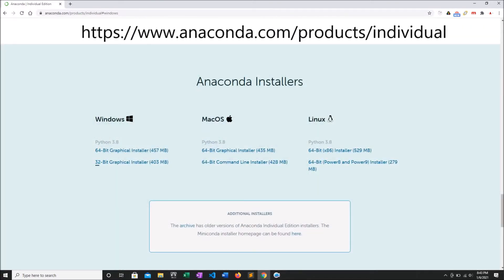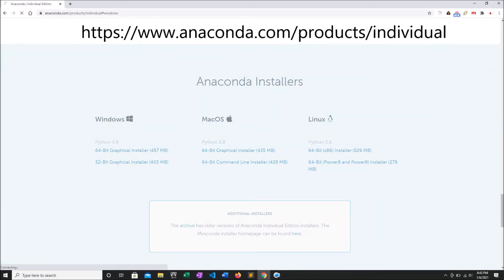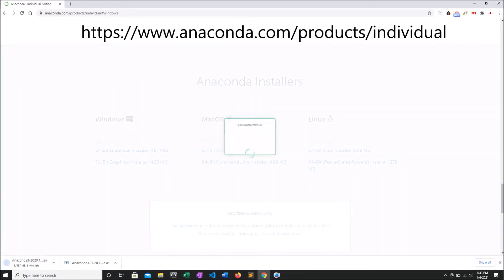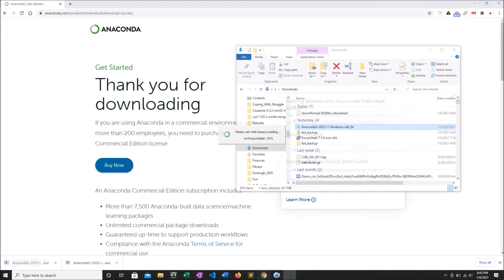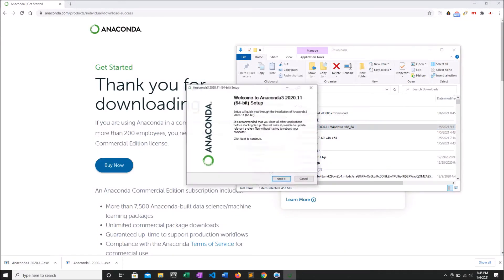First thing we do is go to the Anaconda website. We want to install individual edition. Like most of you in 2021, my Windows laptop is 64-bit, so I install the 64-bit version.